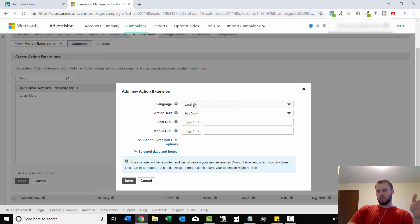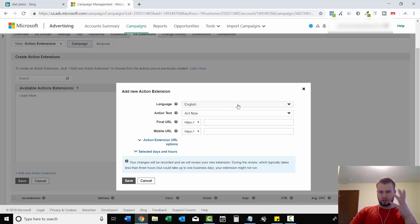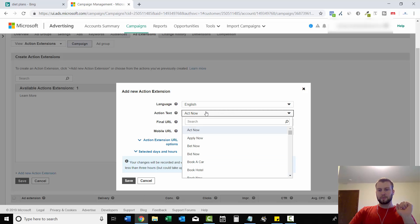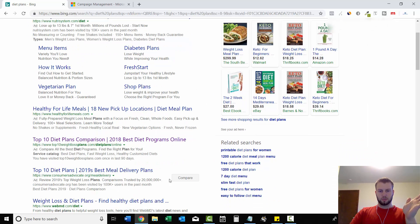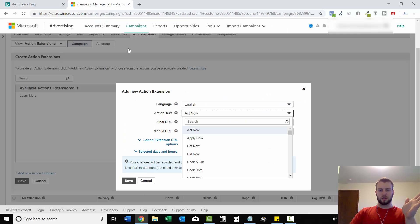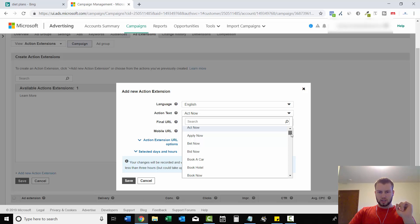So language, let's say our campaign is targeting people in the U.S. So I just keep it as English. And now like I said, this little button right here, there's a bunch of different options that you can use for it.